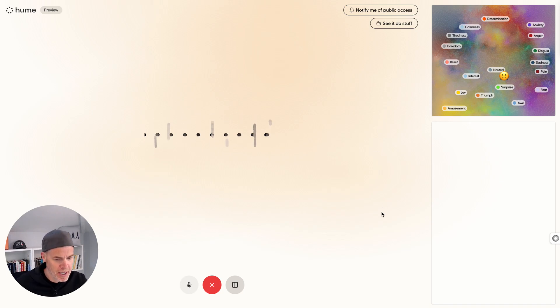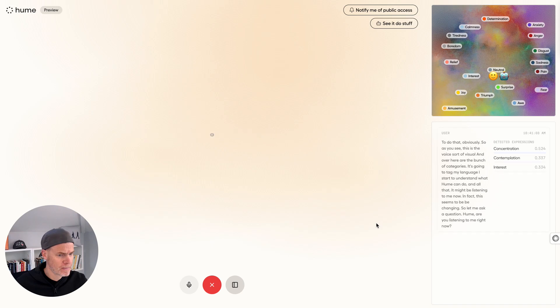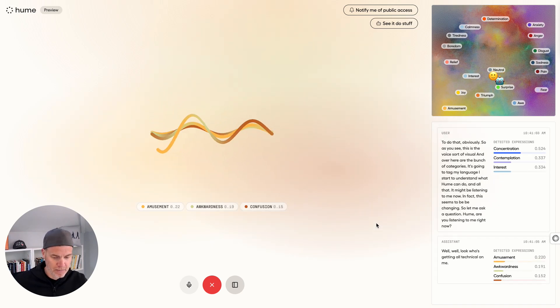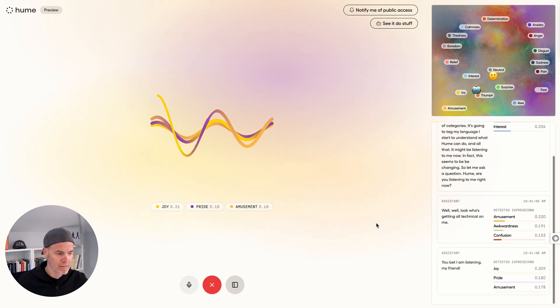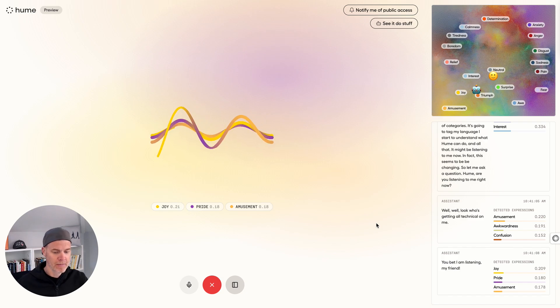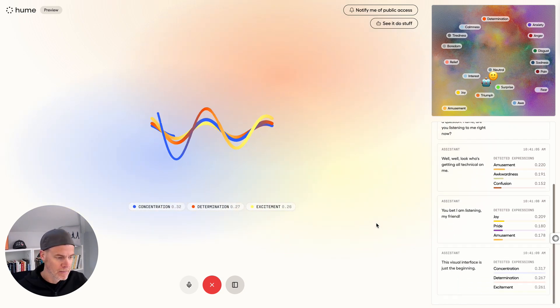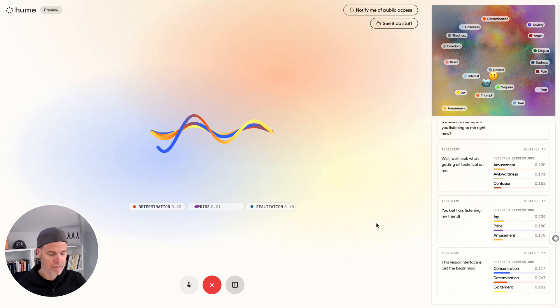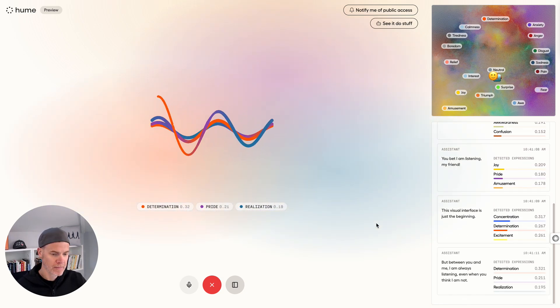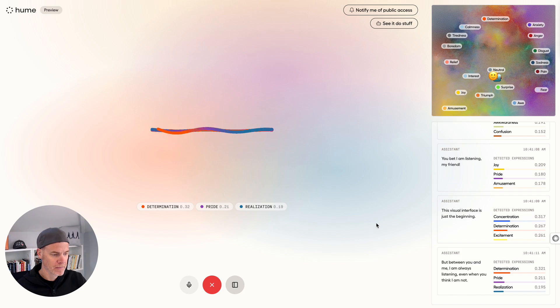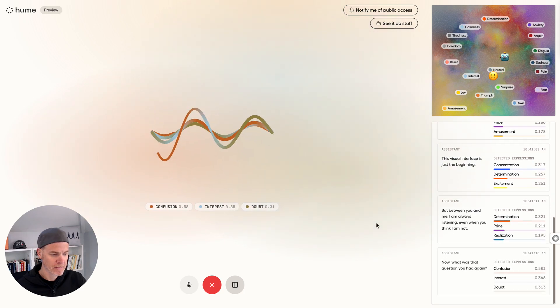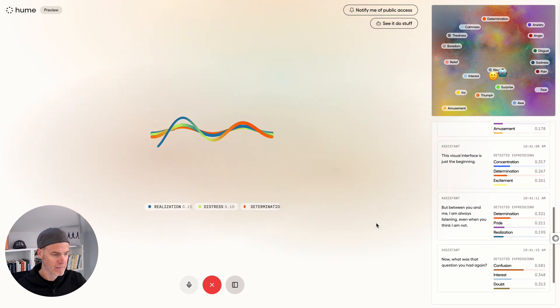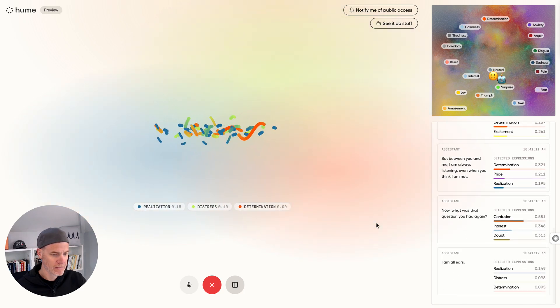Hume, are you listening to me right now? Well, look who's getting all technical on me. You bet I'm listening, my friend. This visual interface is just the beginning. But between you and me, I am always listening, even when you think I am not. Now, what was that question you had again? I am all ears.